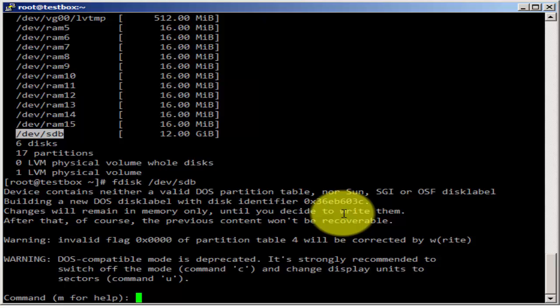So one of the things that you can do is disable the DOS compatibility mode which you don't need for Unix systems. It's recommended that you turn off the DOS compatibility mode to display the 512 byte sectors. This can be done by specifying the minus C and minus U options. So let's see how that works.